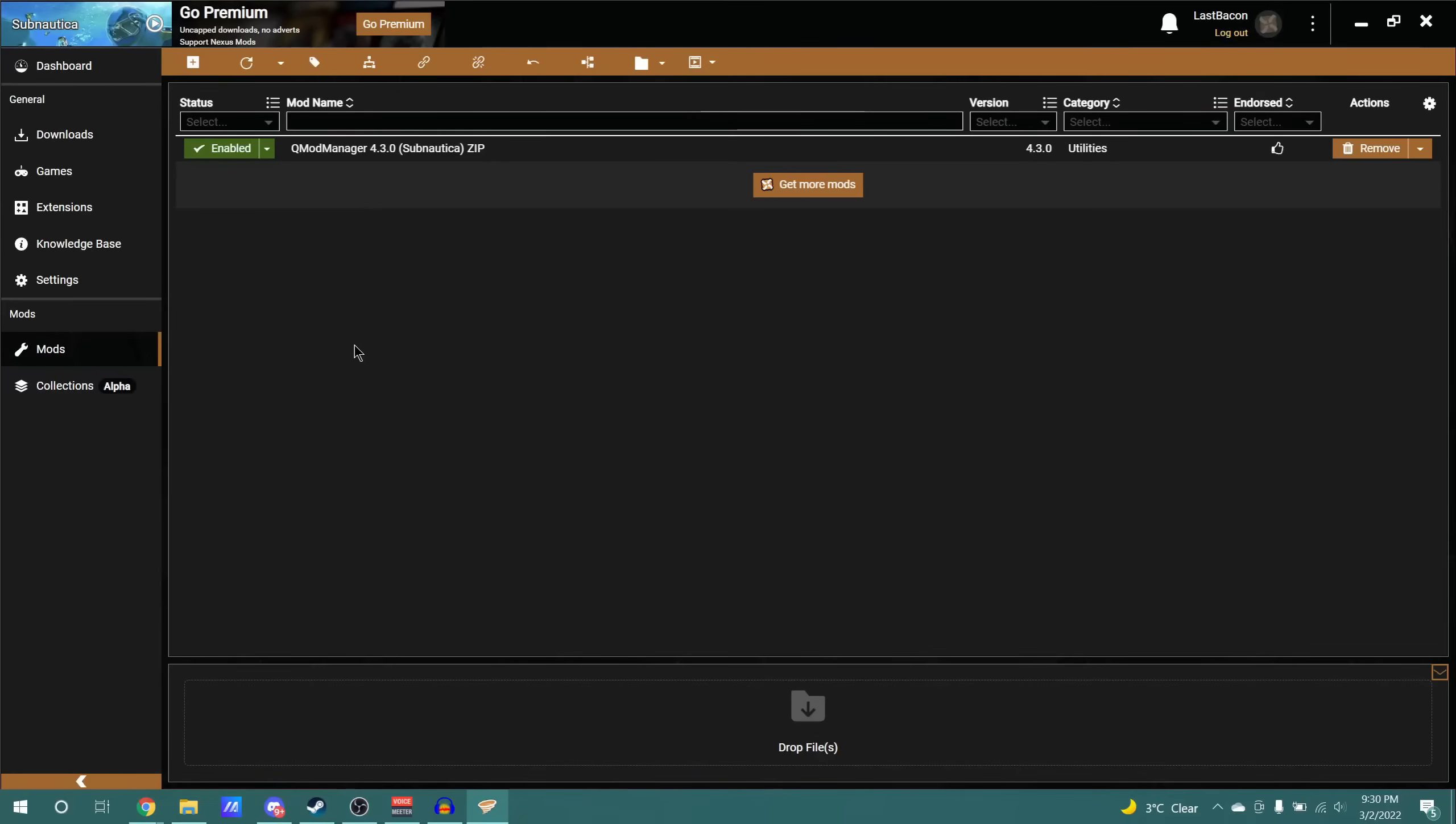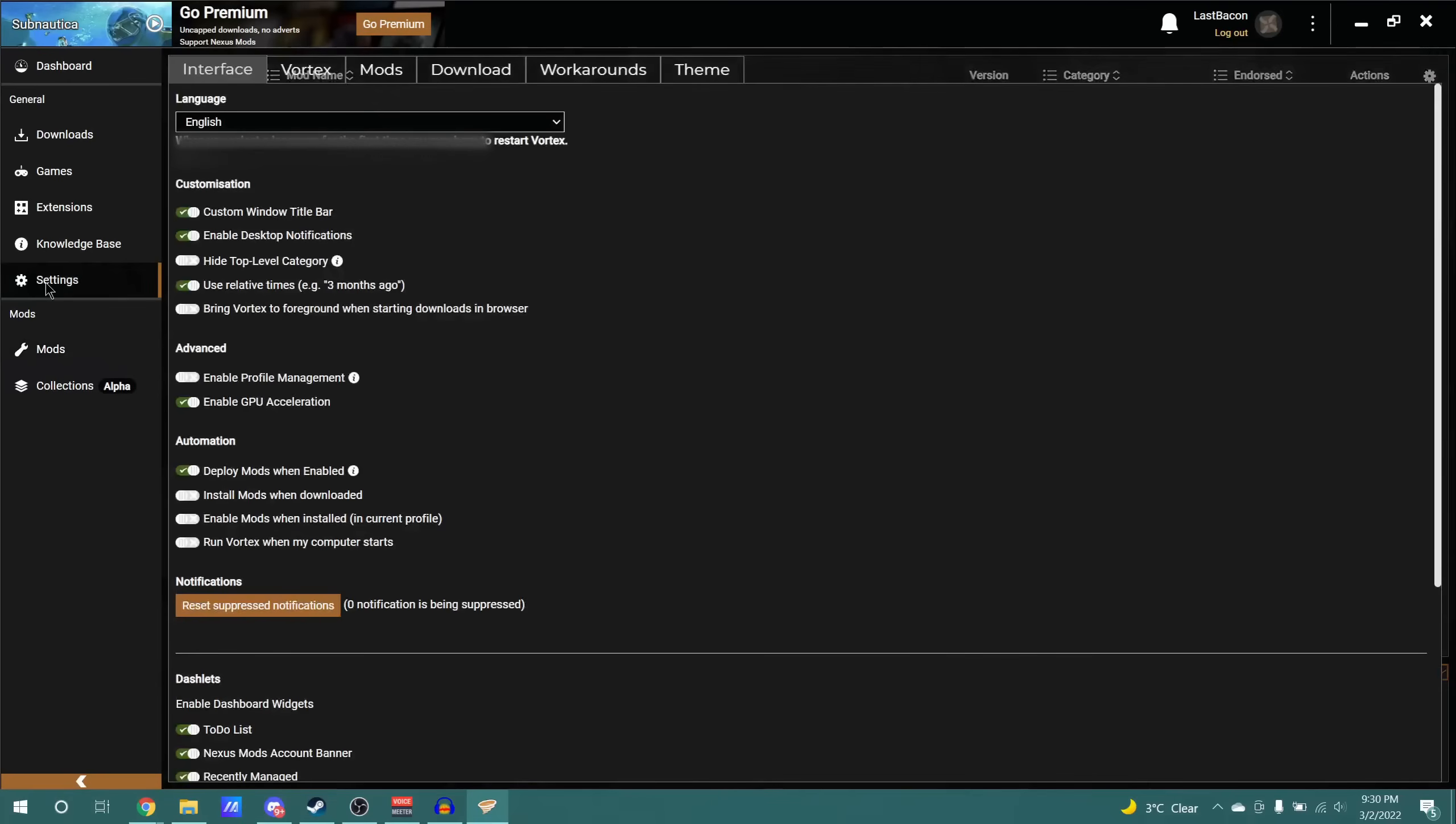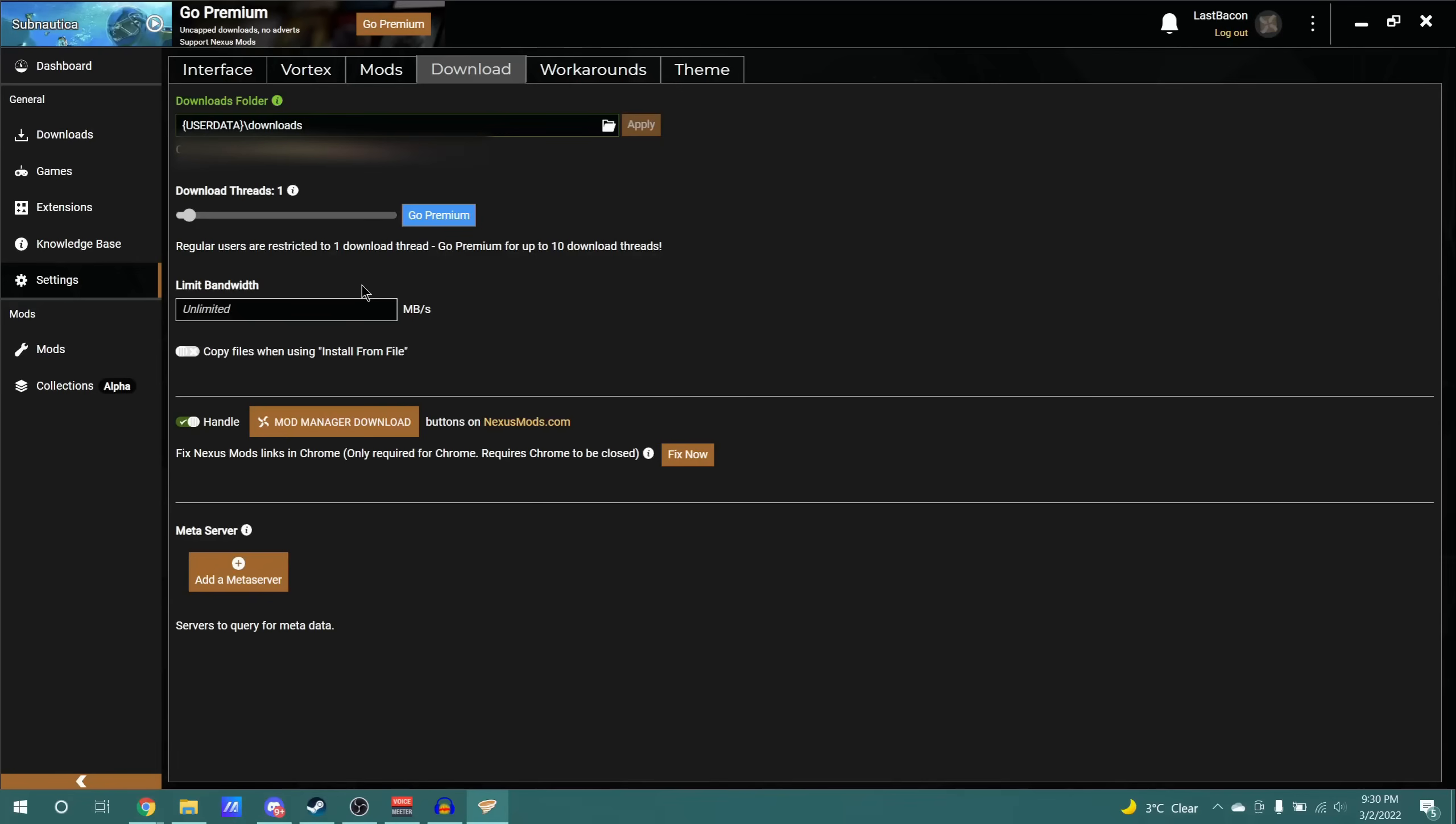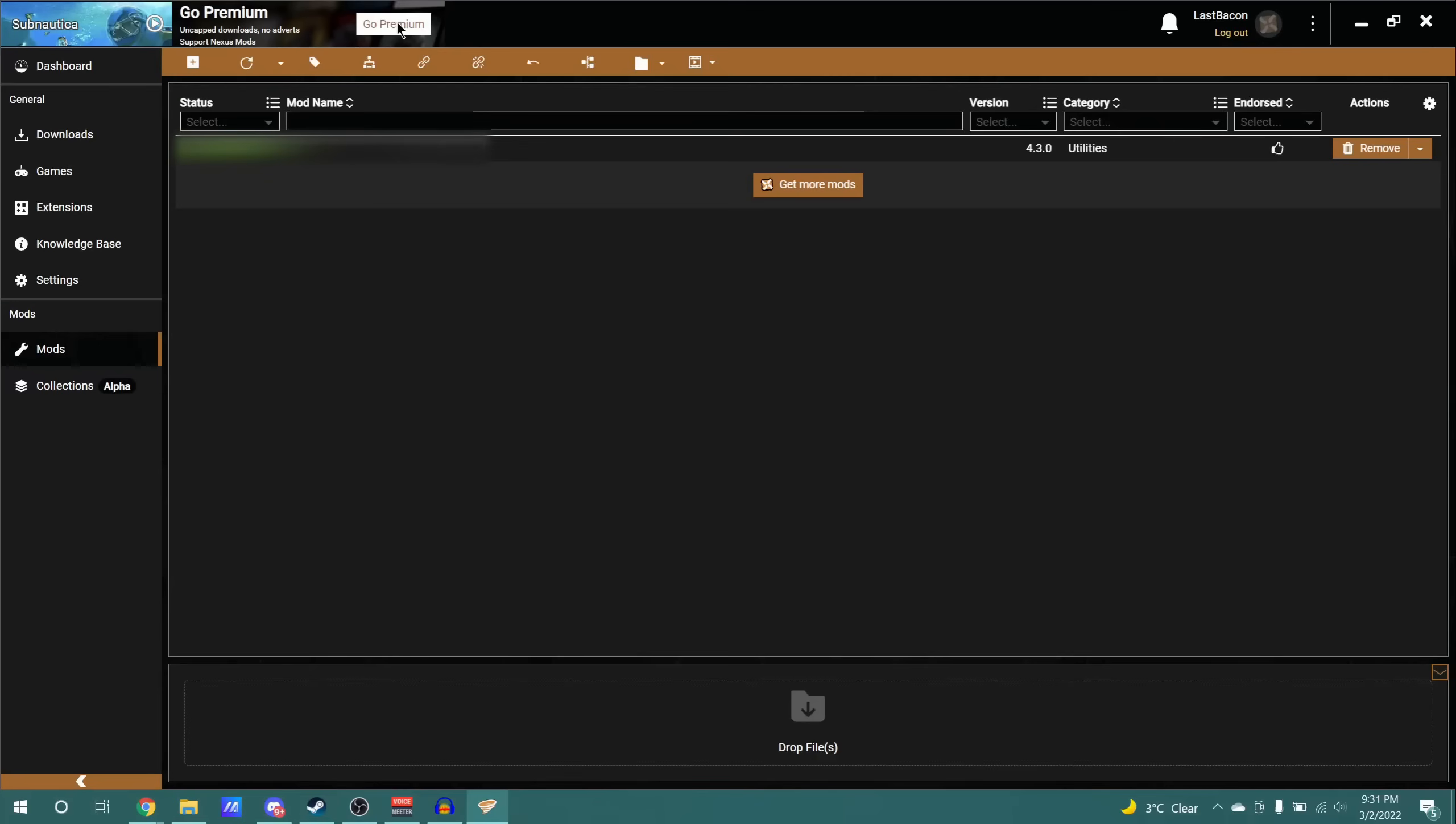Now that we have the QMod Manager installed, just a couple more things about the Vortex tool. On the left side, you can navigate to the Settings page, where you can select things such as where do you want your mods to download, at what speed if you want to limit the bandwidth, or whether you want it to handle Nexus Mod downloads or not. Of course, you can also go premium if you would want unlimited download speeds, but I've never really done this myself. And for the rest of it, I will let you explore the settings. Why don't we just go get some mods?